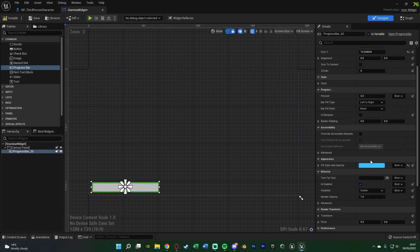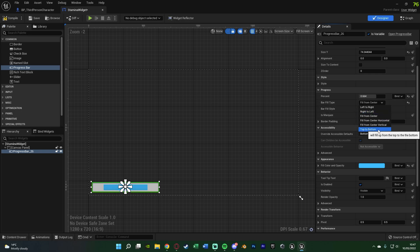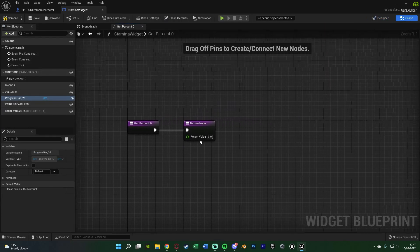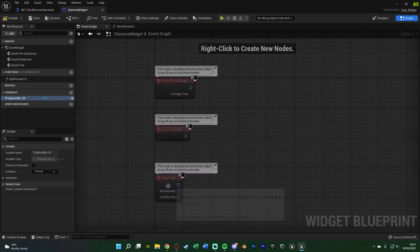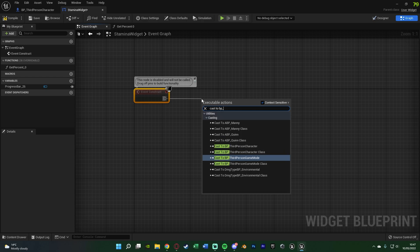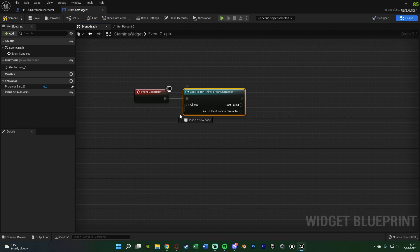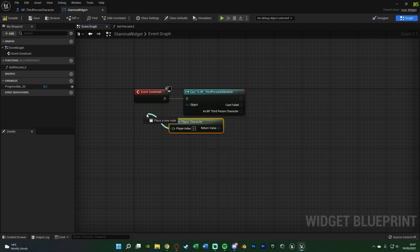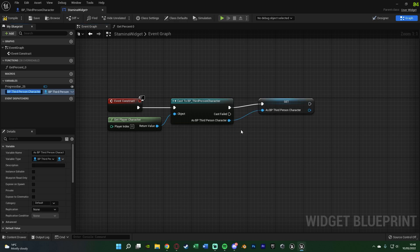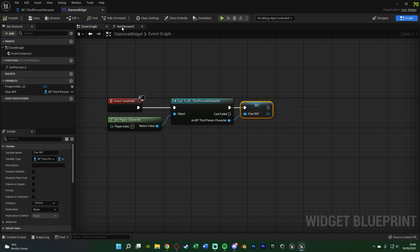With the progress bar still selected, you can change the color and the bar fill type — left to right, right to left, top to bottom, fill from center, whatever you want. I'll leave the stamina bar as blue. Go up to Percent, hit Bind, and Create Binding. Before doing anything in the binding, go to the Event Graph. Delete Event Tick and Event Pre-Construct, and go to Event Construct. Off of this, cast to our character — for me BP Third Person Character — with the Object being Get Player Character. Right-click the output as BP Third Person Character, promote it to a variable, naming it Character Reference. Compile and save, then go back to the binding.